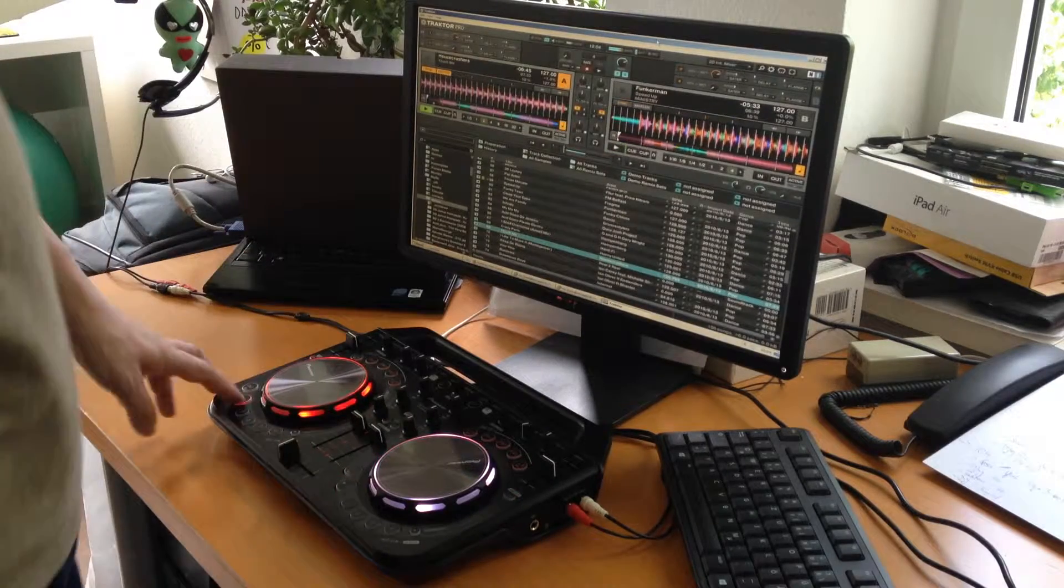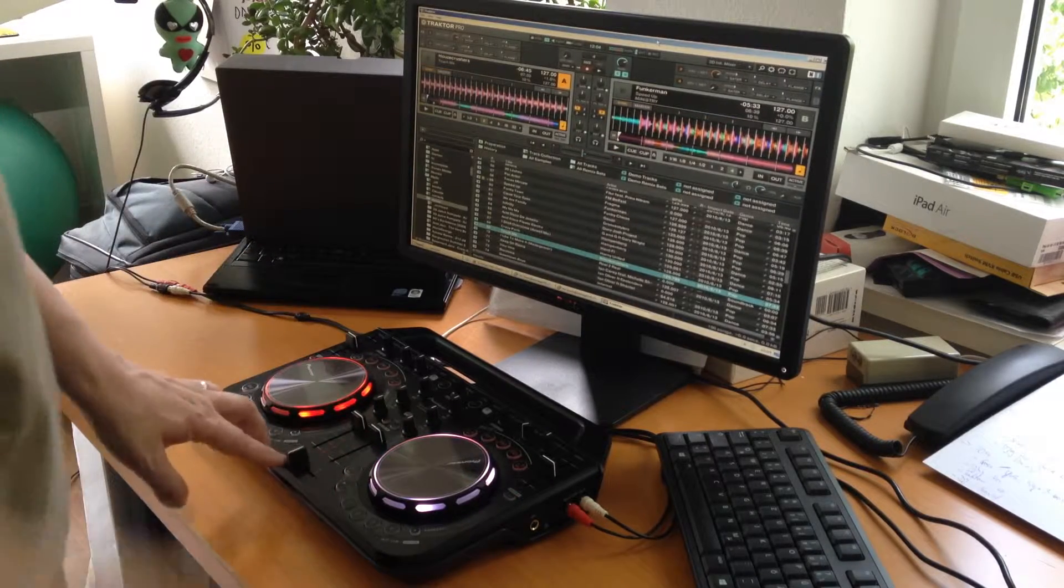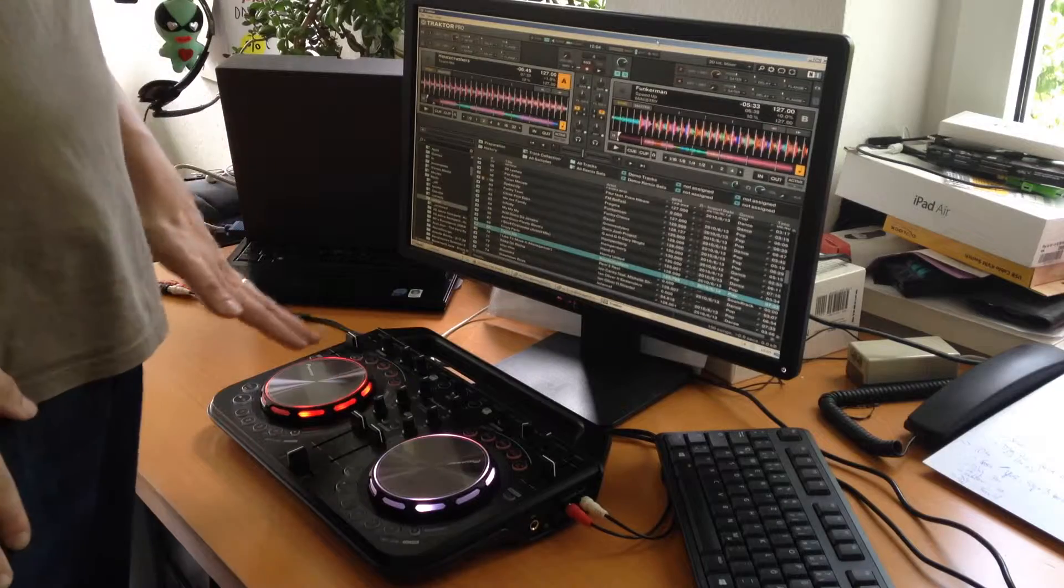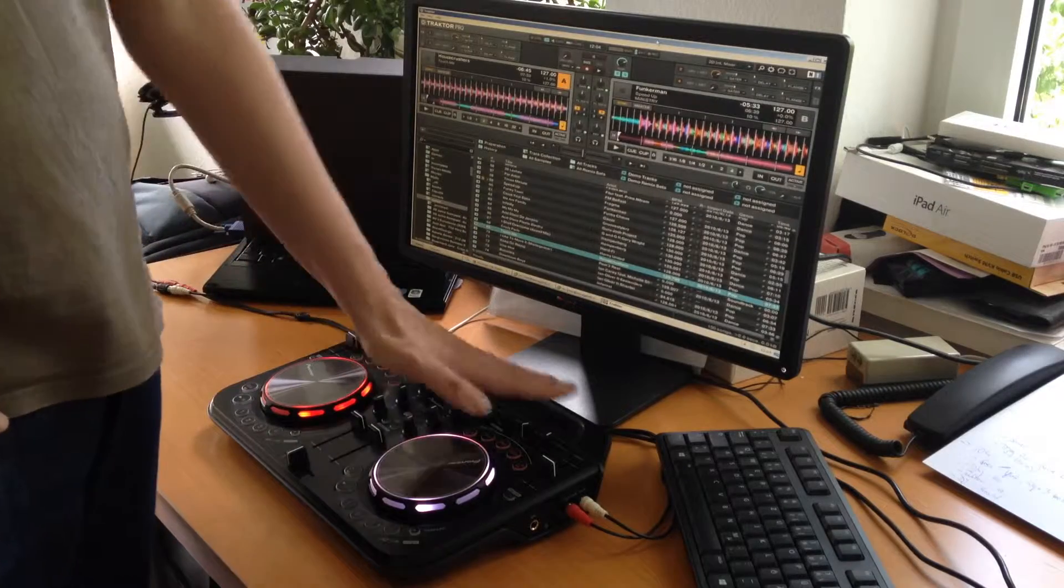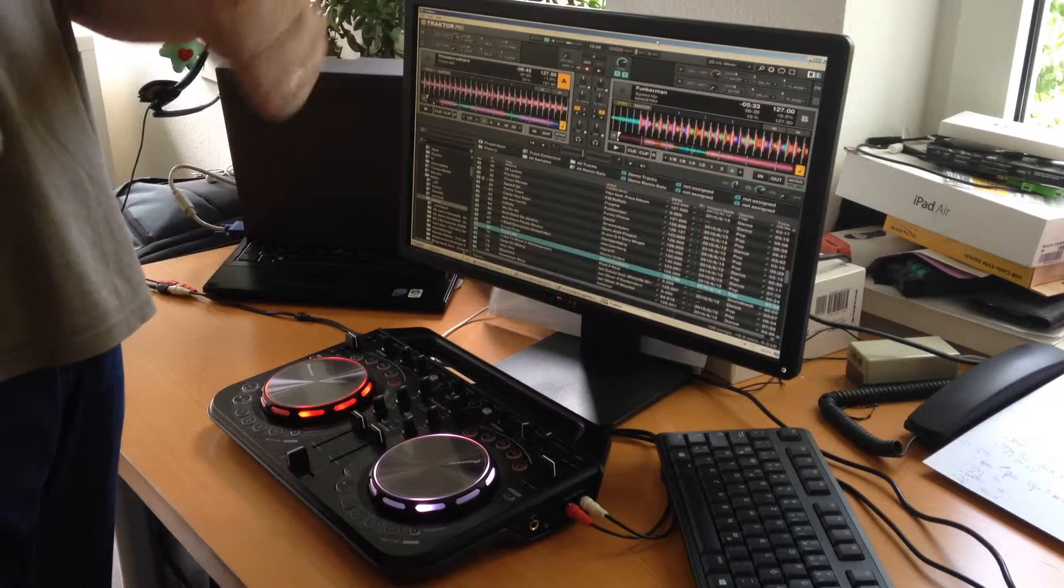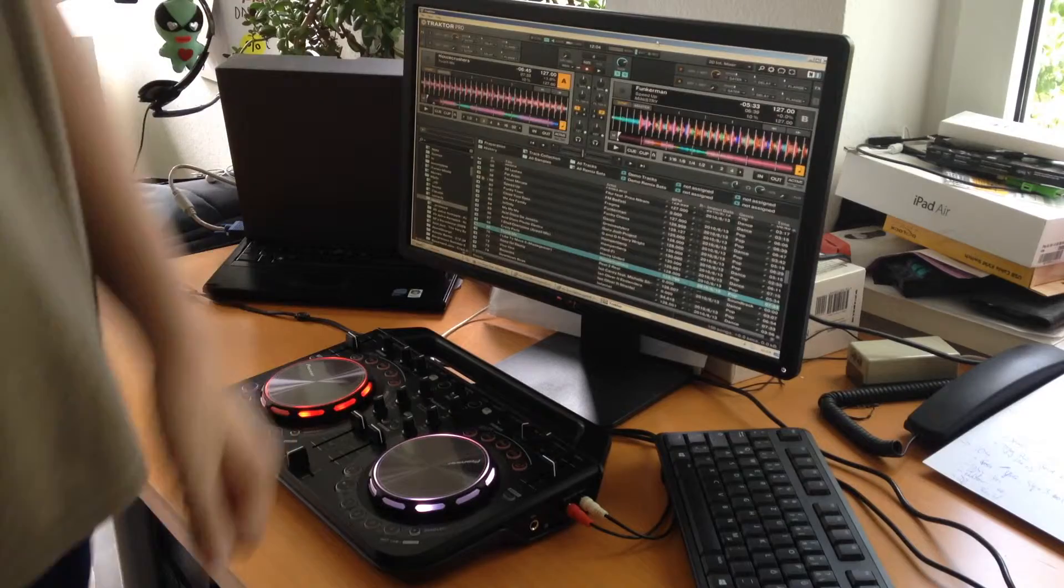So that is all working well. Traktor Pro perfectly integrated with it. Previews working. Sound card is working. Traktor Pro really great. Works.